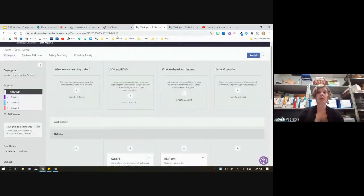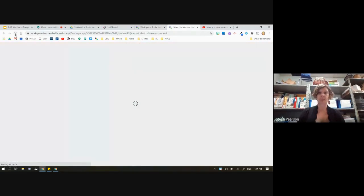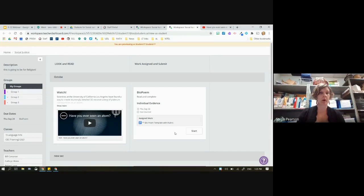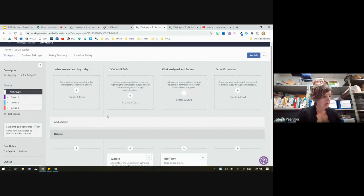Now I'm in the student view section. There's my student — 'Look and Read and Watch,' and then the assigned work. Piece of cake. Let me just check my notes for a second.